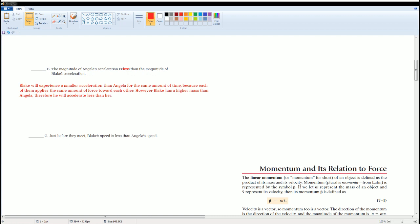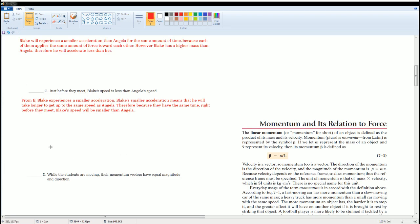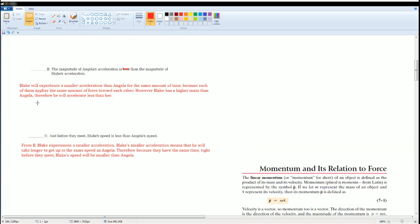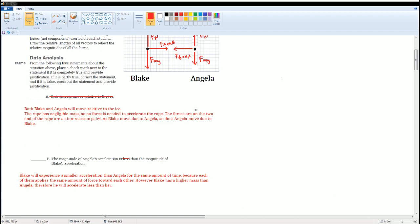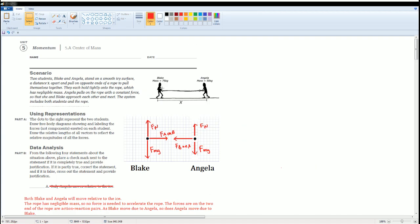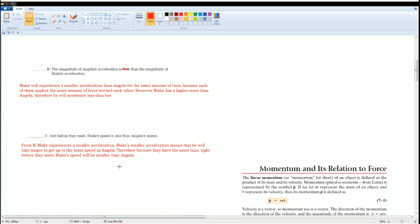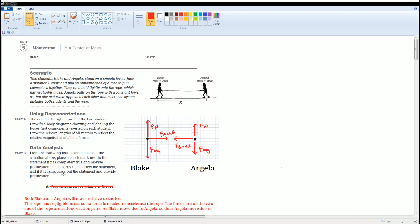Just before they meet, Blake's speed is less than Angelica's — this is correct. Since Blake's acceleration is smaller, he builds up speed more slowly. They arrive at the meeting point at the same time, but Blake has a smaller speed just before they meet. You can also think of this in terms of inertia: Blake has more inertia, so if the same work is done in the system, Blake requires more energy to get moving.